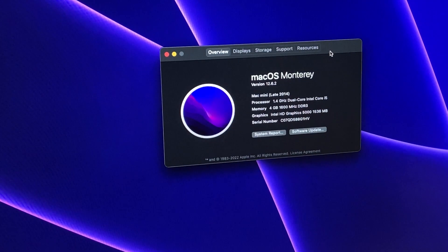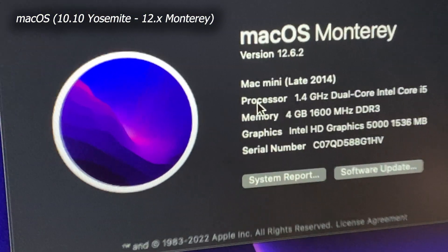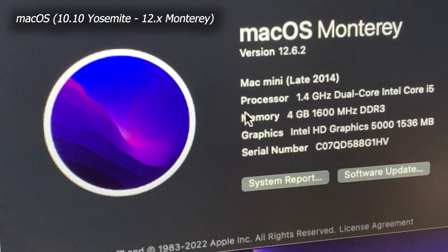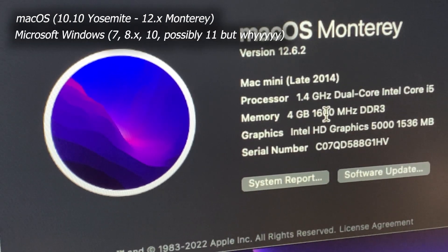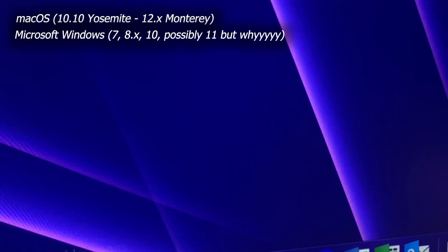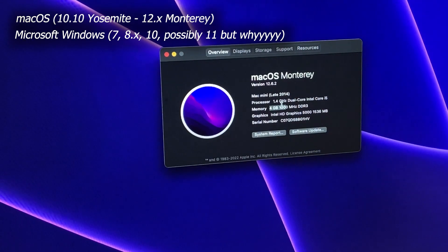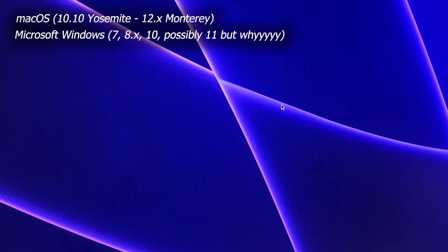When it comes to operating systems, you've got three choices: macOS starting at 10.10 and going to 12.x, Microsoft Windows 7, 8, 8.1, and 10. 11 possibly if you want to hack it, but 11 is just kind of bad. And then you've got Linux!